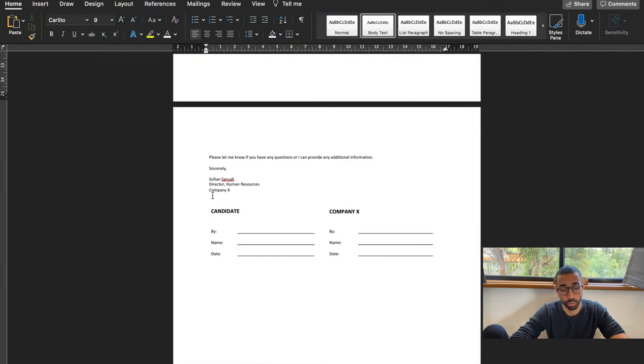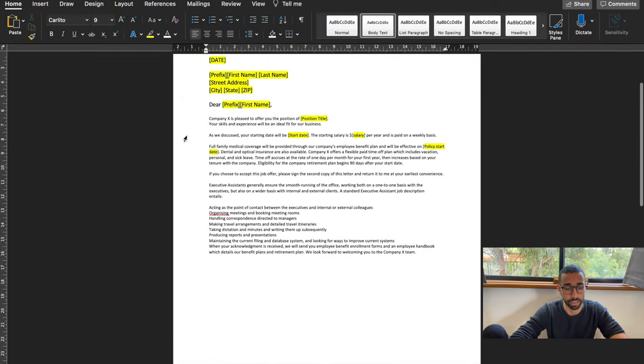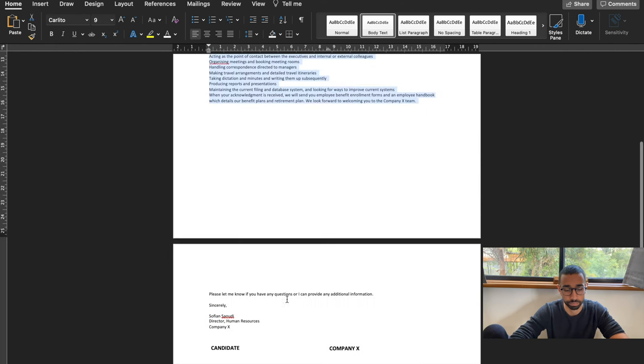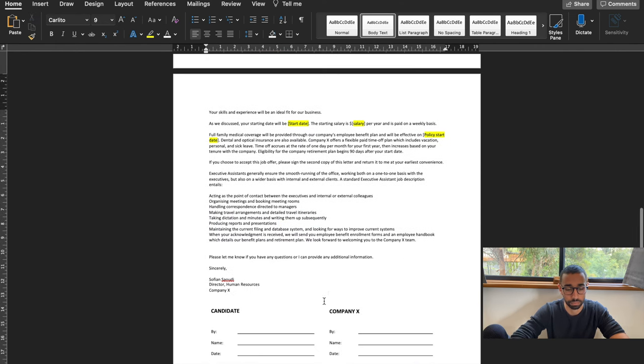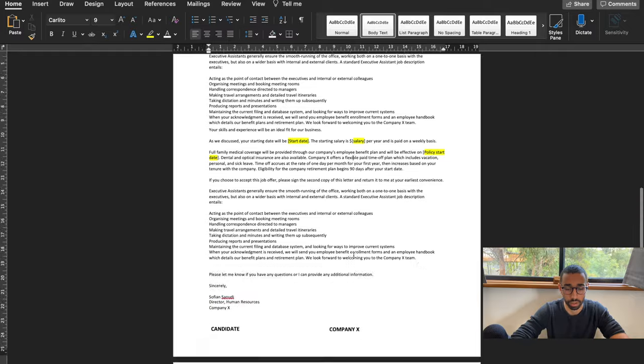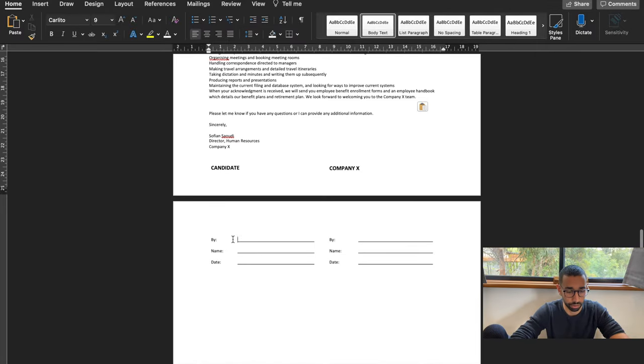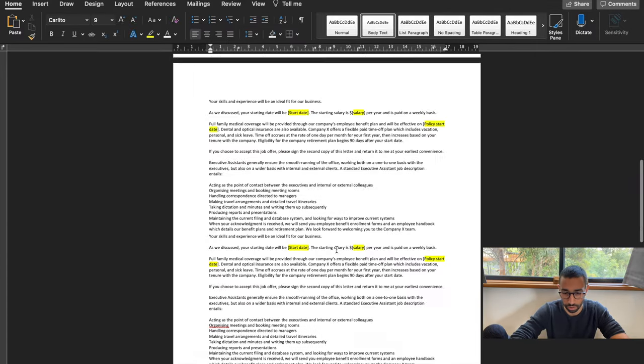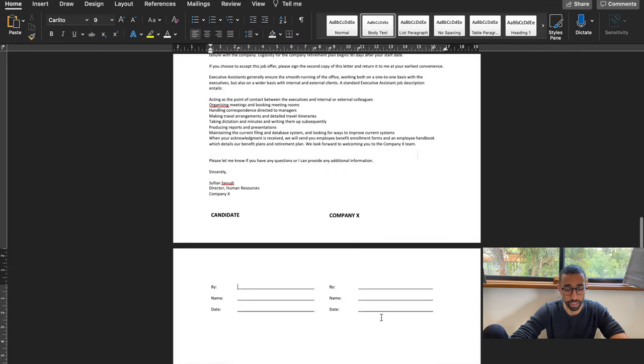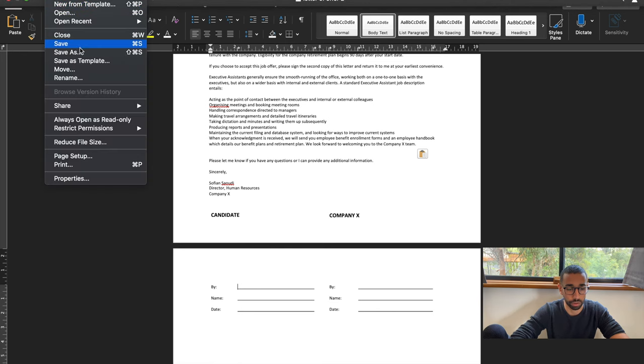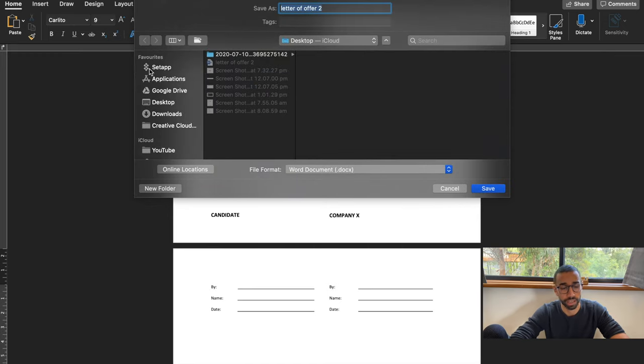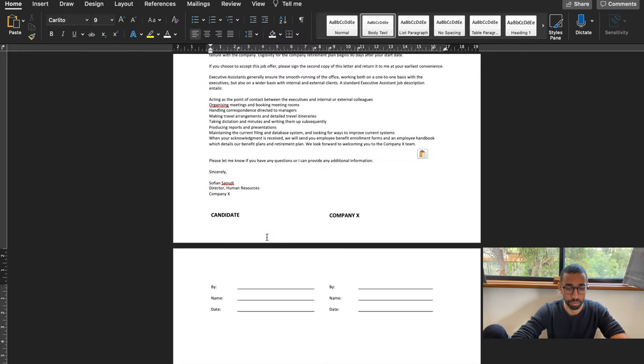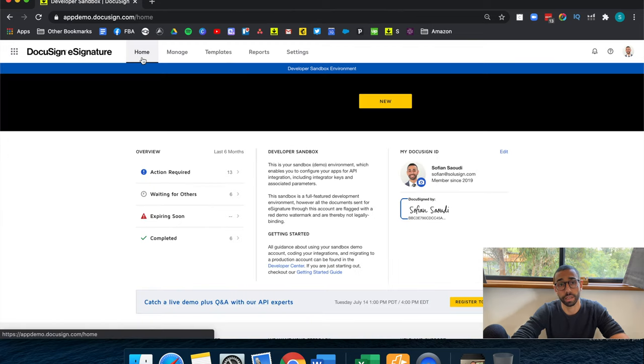Now if I go back to my Word document and let's just say I add another three pages. You can see that the acceptance part is now on the third page. So let's close this. And I'm going to call it, so that you can see I'm not cheating, letter of offer three.